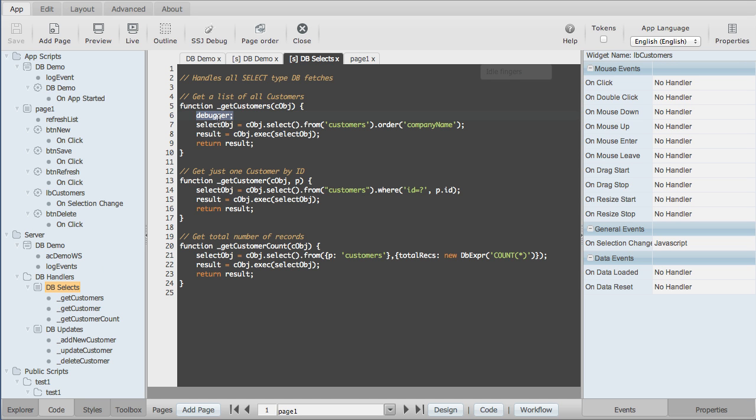So as soon as it hits this, it's going to stop. But what I need to do, which is different to the client, is I initiate the debugging by pressing the SSJ debug here in the button bar.